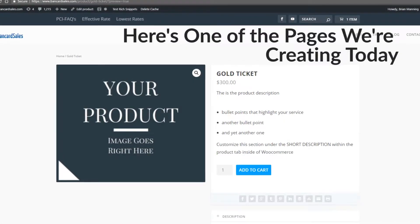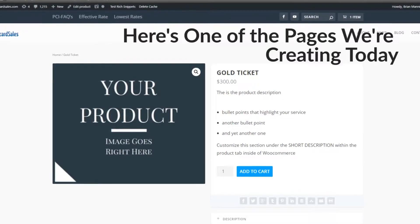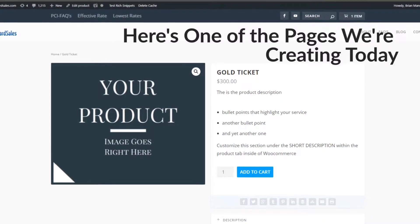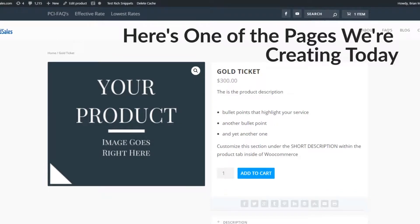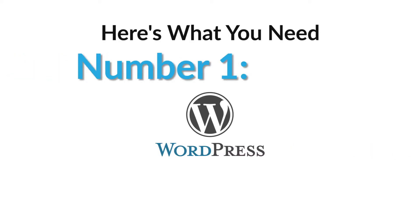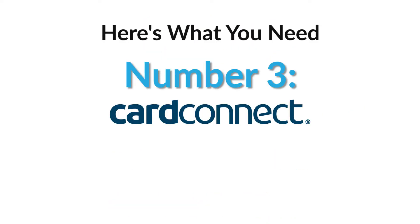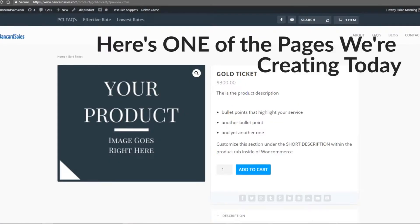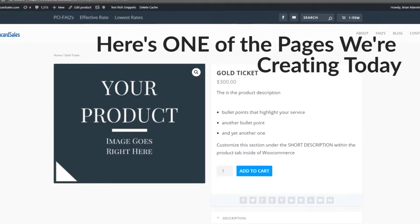I'm going to get as specific as possible so you can implement this on your own website. This assumes you have a WordPress website set up and hosted, the WooCommerce plugin installed, and the CardConnect gateway connected to WooCommerce. If you don't have those set up yet, check the links in the description — other videos cover that in detail.